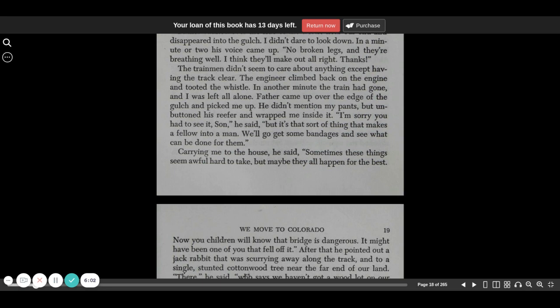The trainman didn't seem to care about anything except having the track clear. The engineer climbed back on the engine and tooted the whistle. In another minute, the train was gone, and I was left all alone.